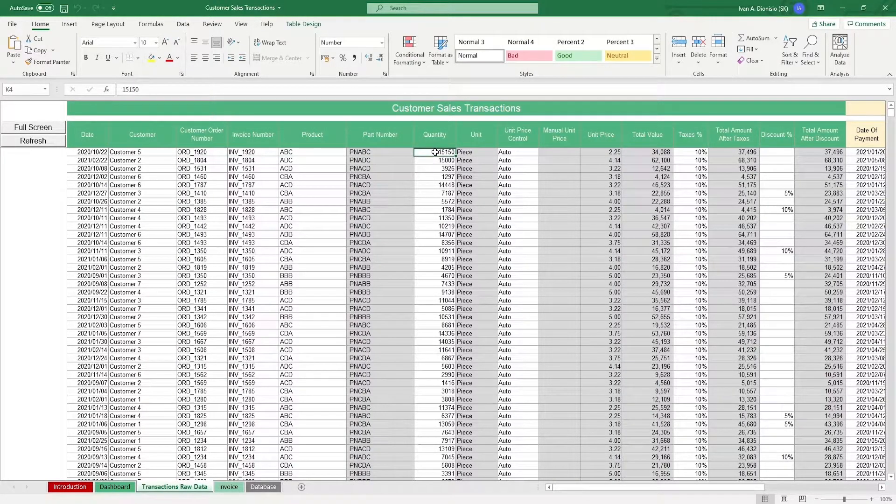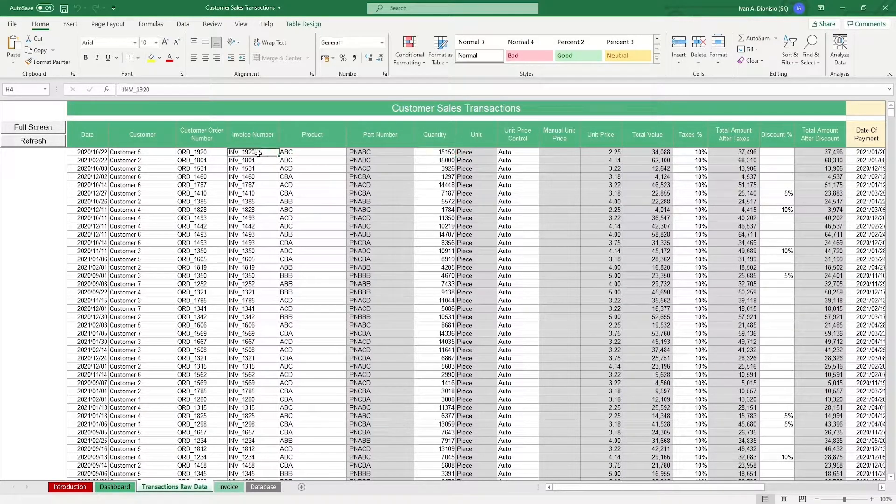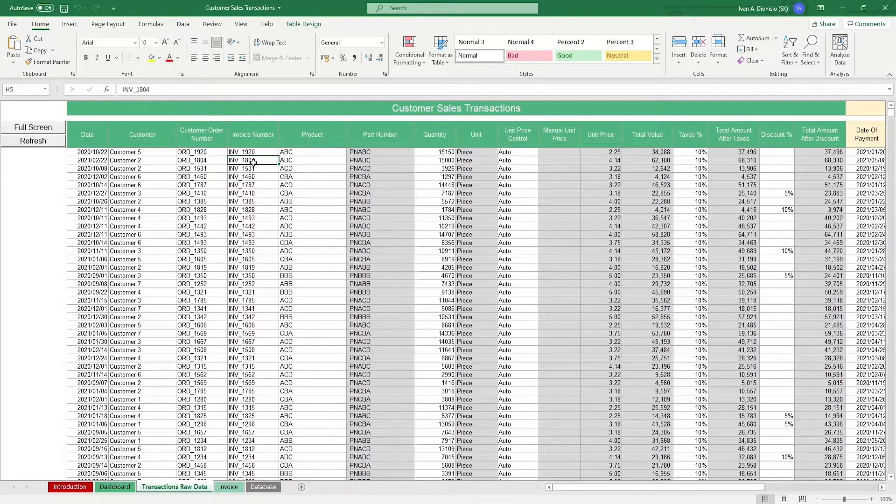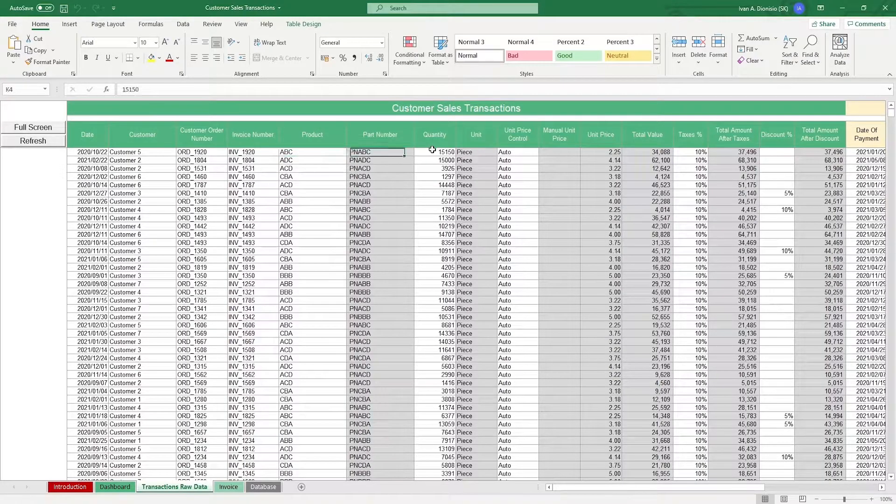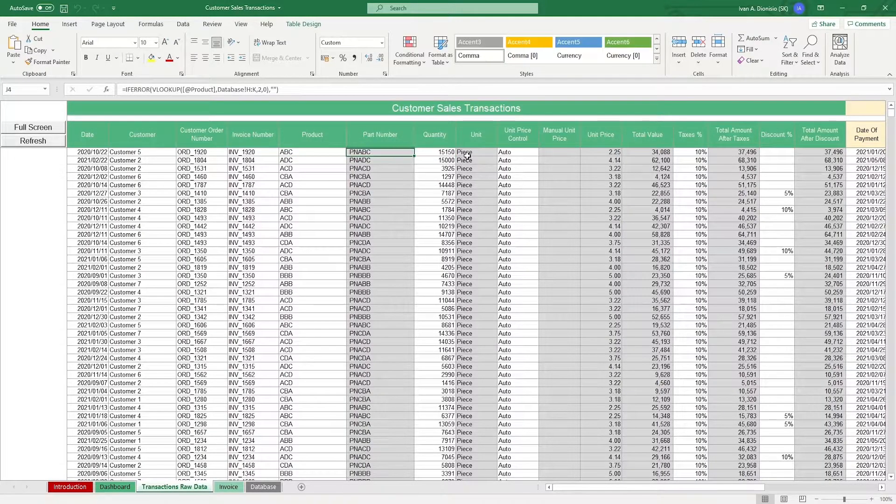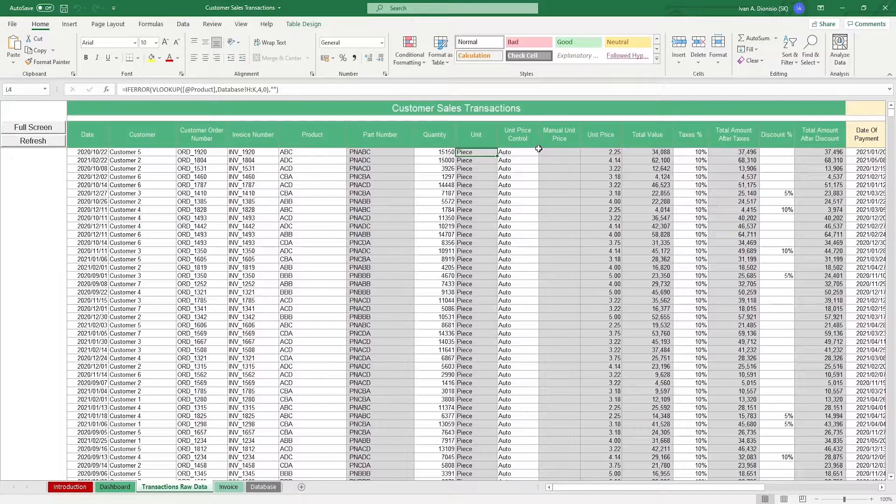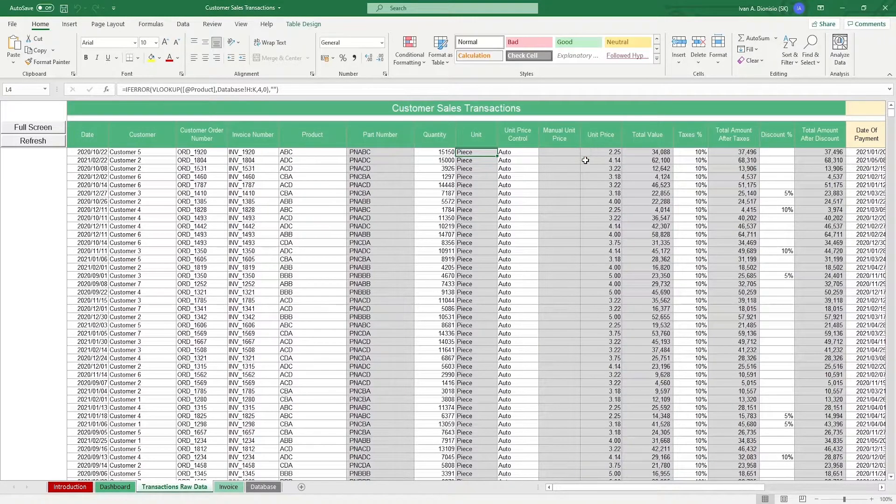Note that if you want to have multiple products for a single invoice, you need to use the same invoice number for the different products. Notice when you input the product using the drop-down, as well as the quantity, the part number, unit, unit price, and total value are computed automatically. So make sure to not put anything in these grayed out cells.